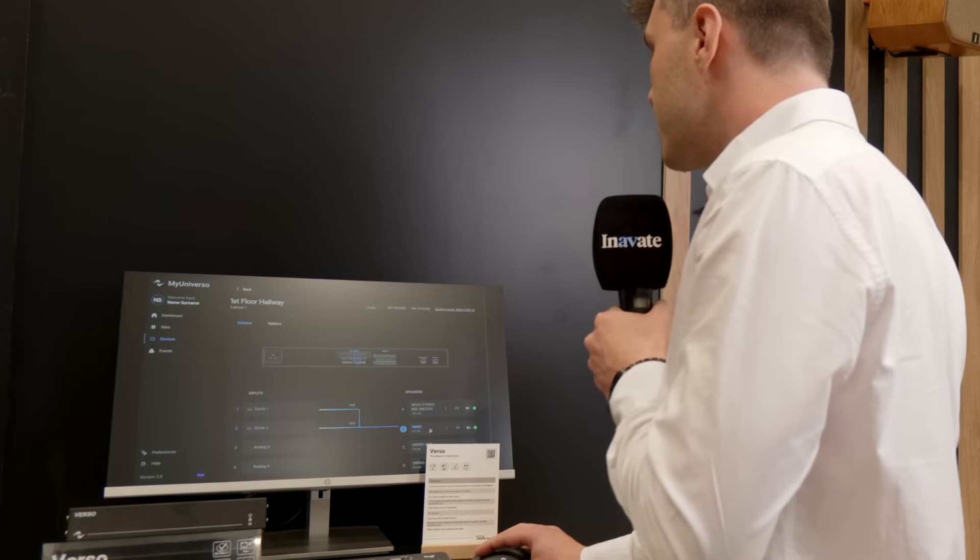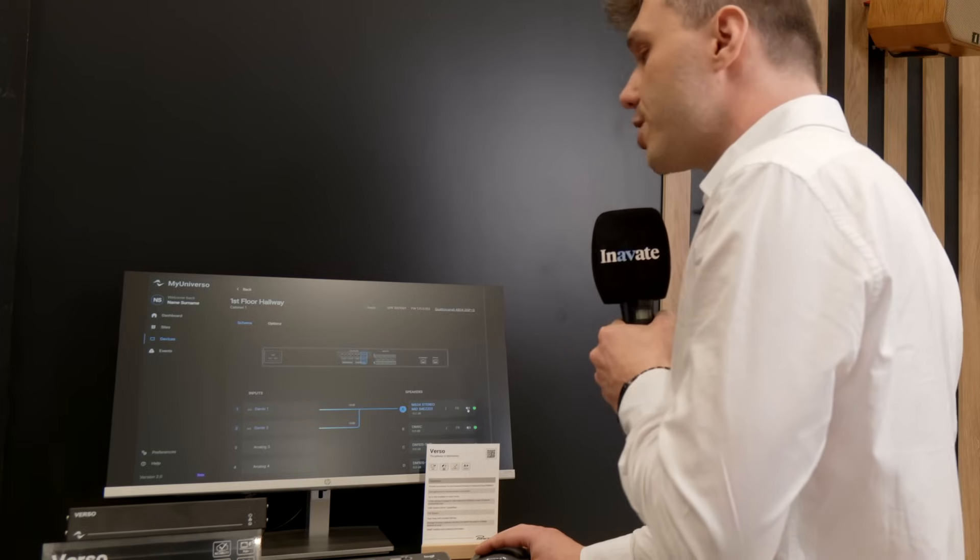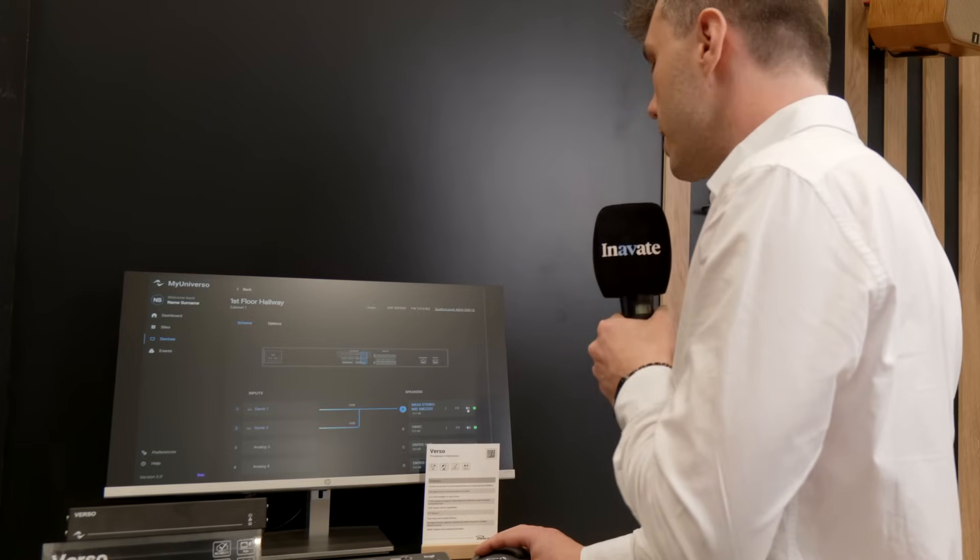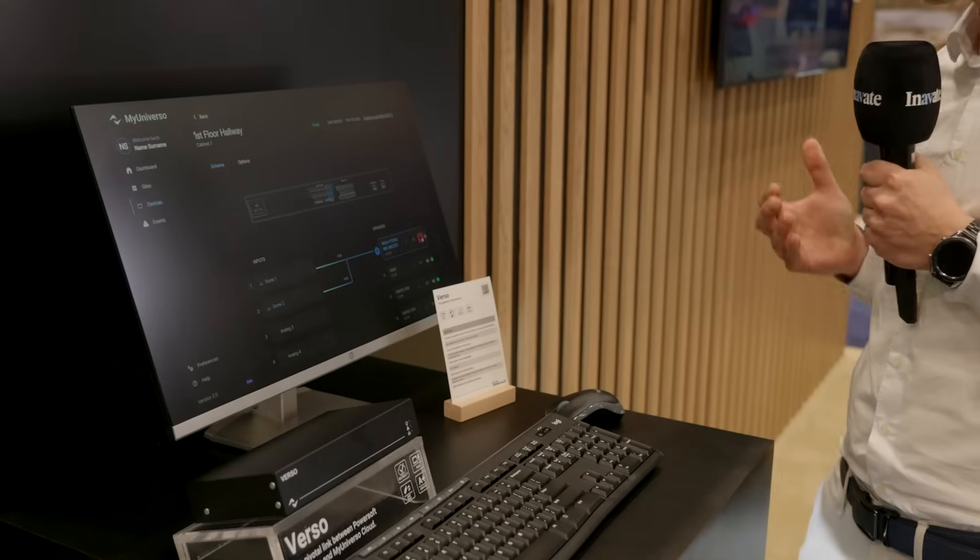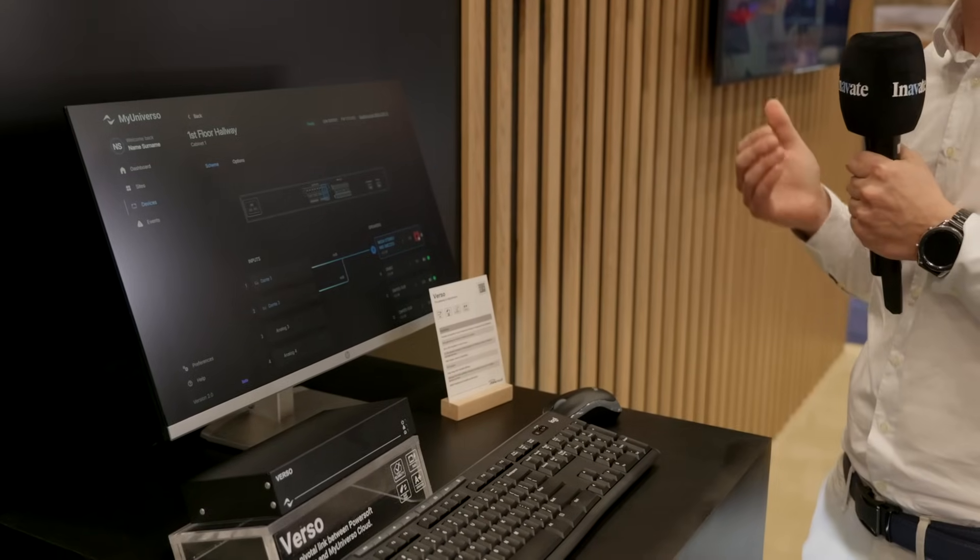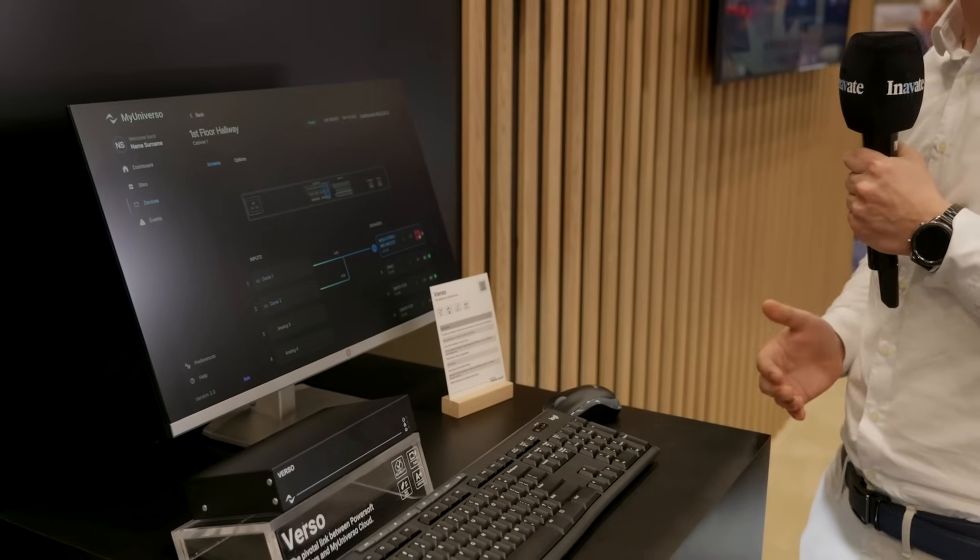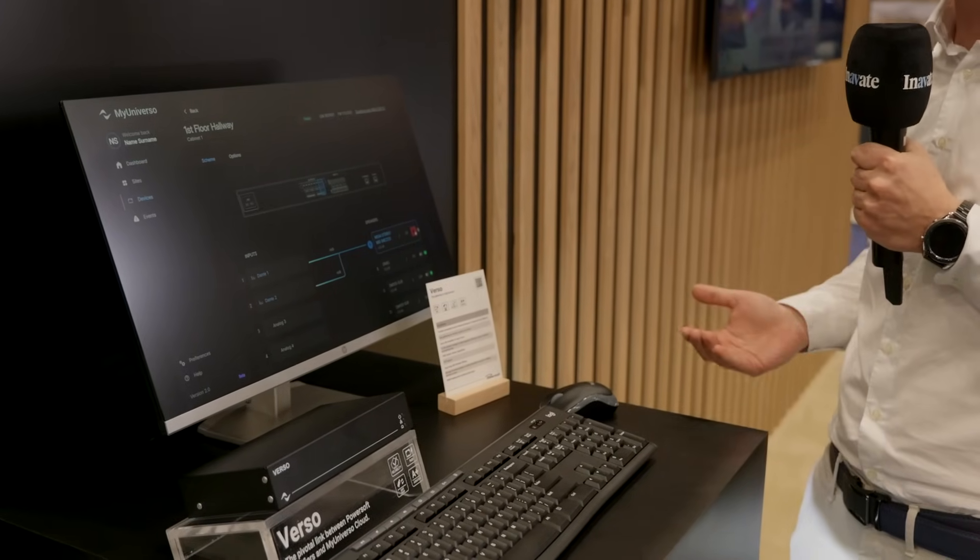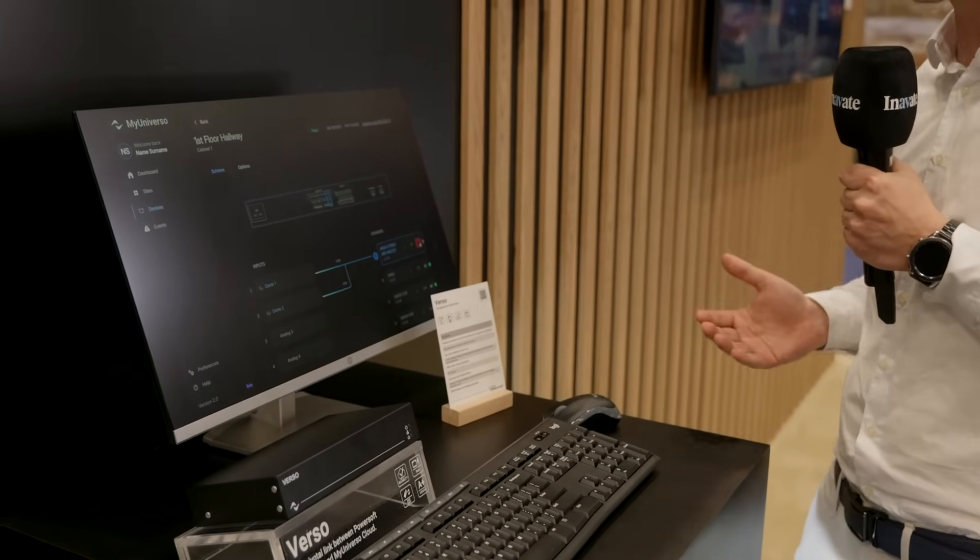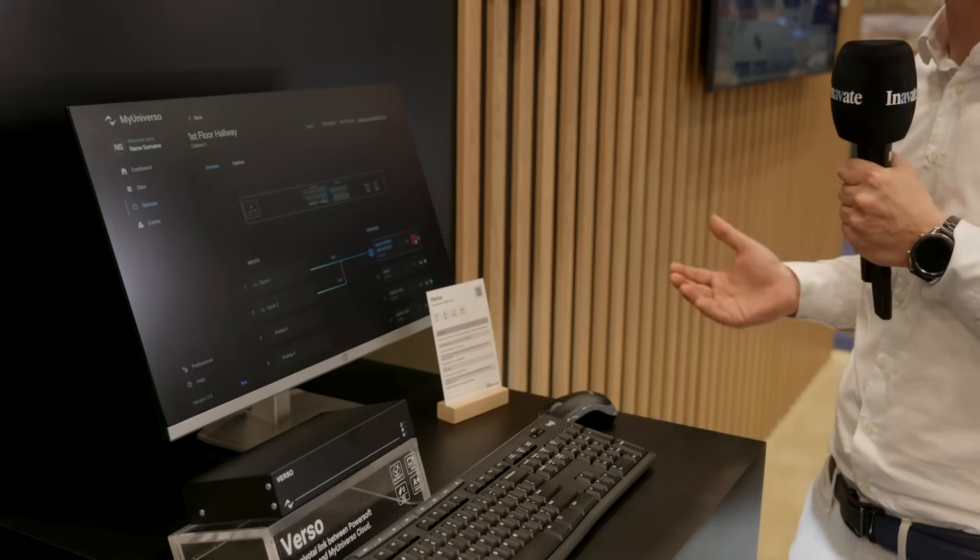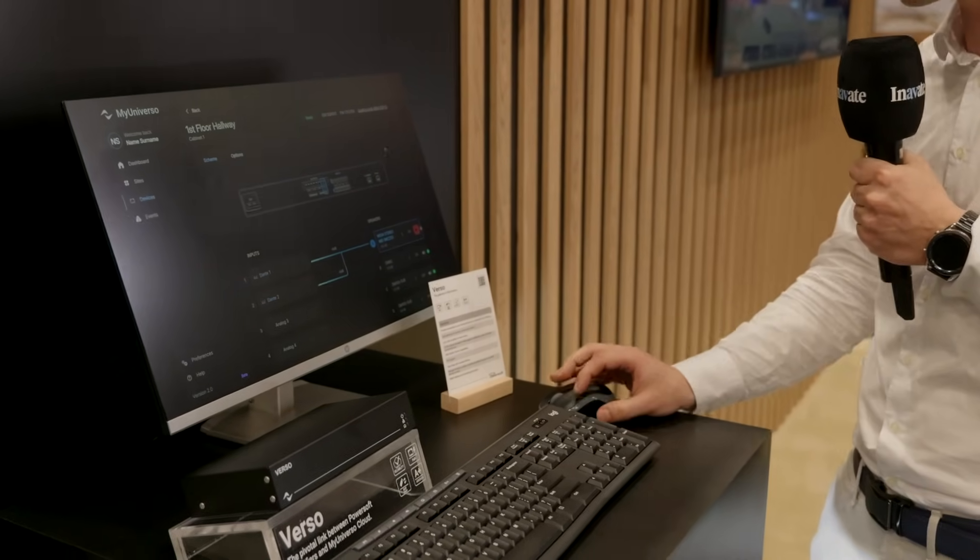This means that if we need to do a maintenance operation locally, we can remotely prepare the setup for the technician that is going on site. This will speed up the operation a lot and will allow the technician to not care about the configuration of the amplifier.